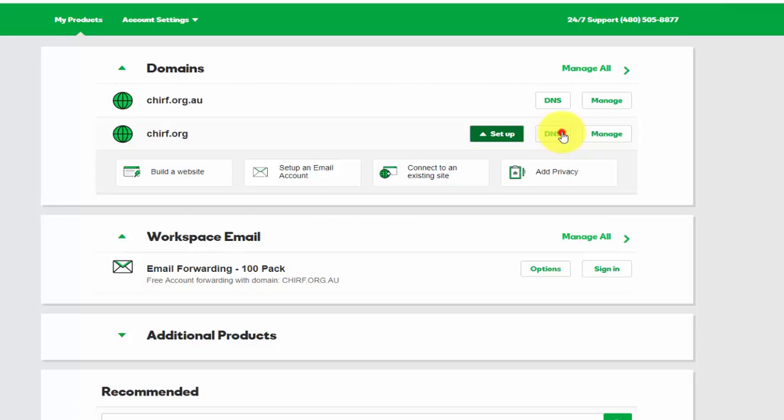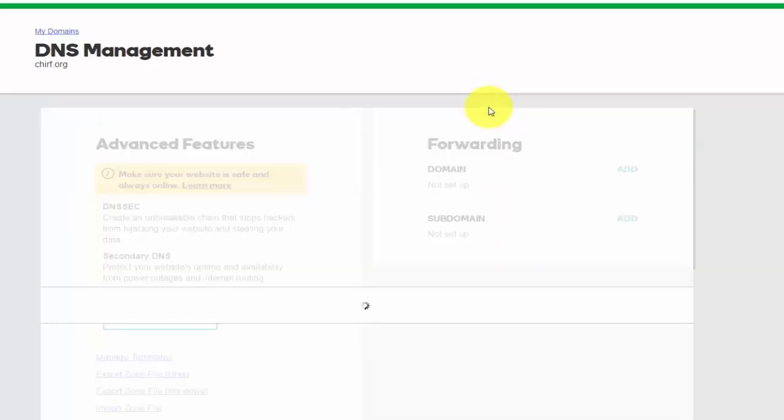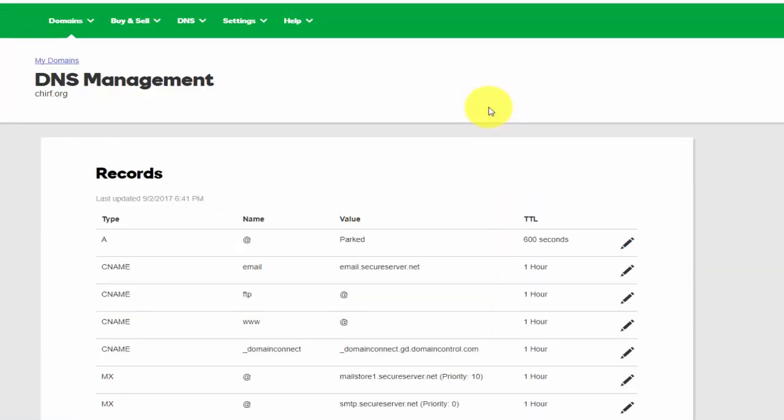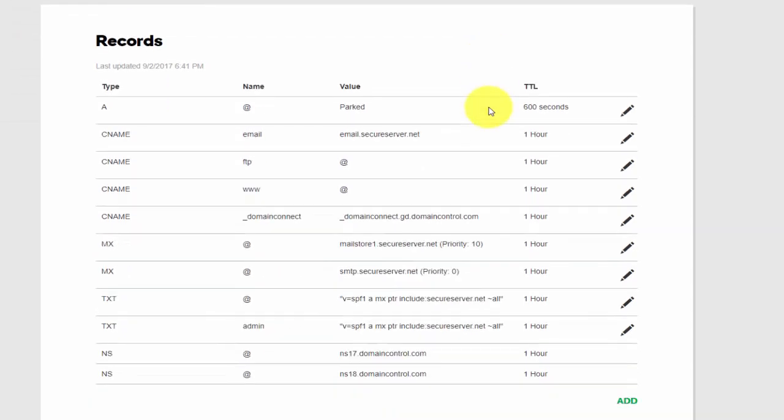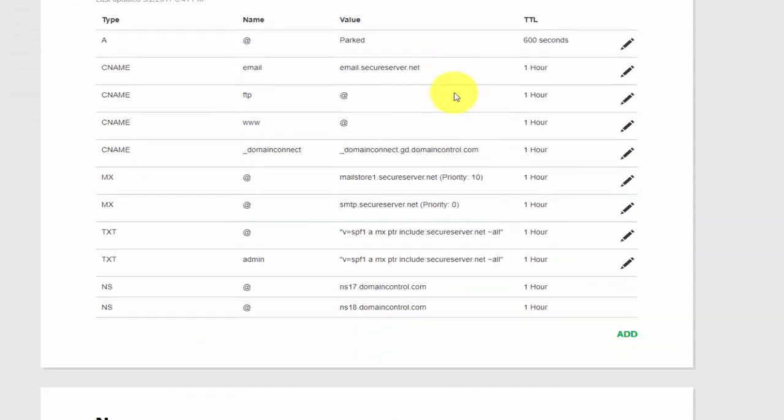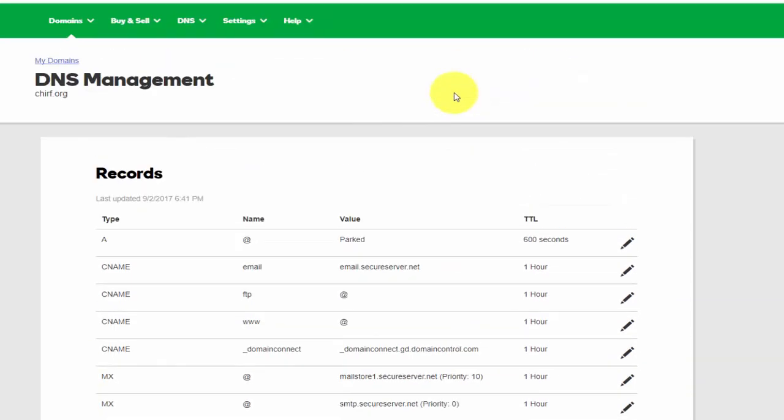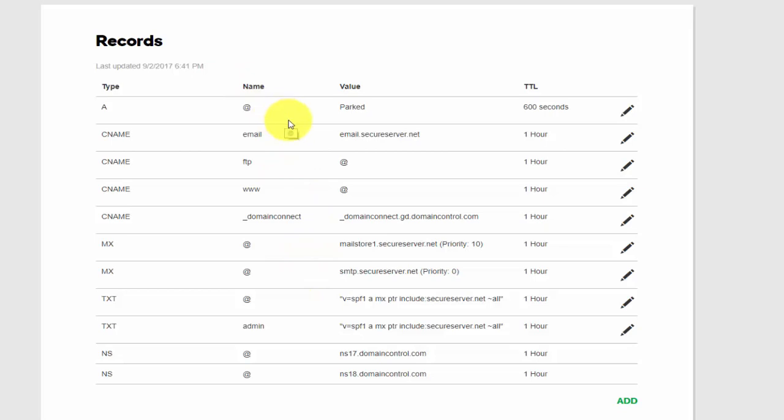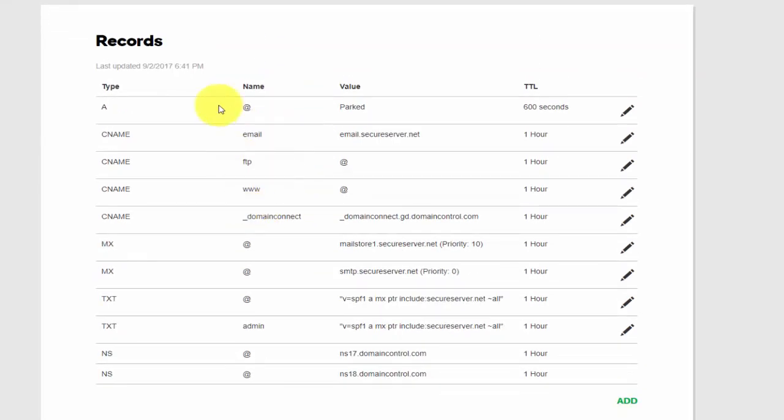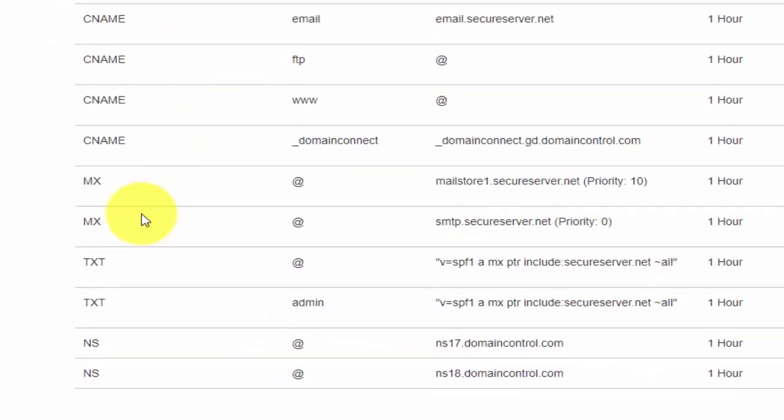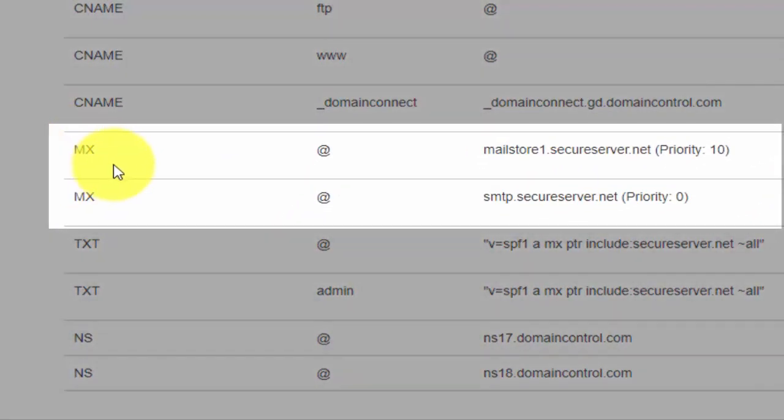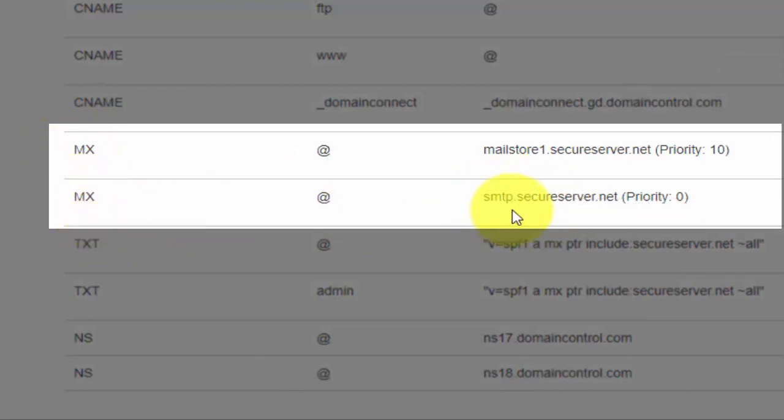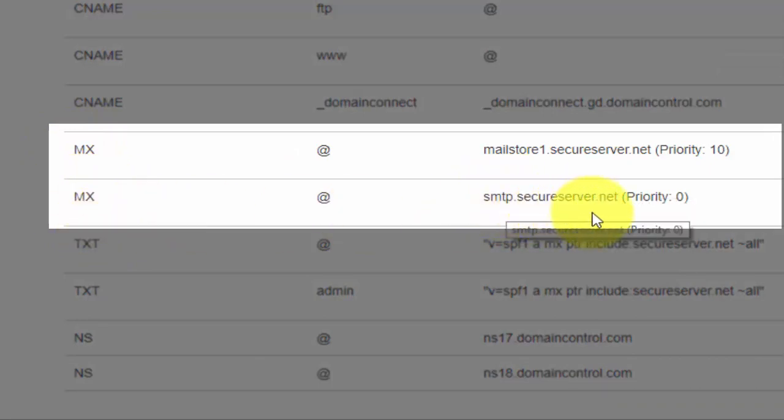So My Products here at the top left, Domains, find the domain that you're trying to modify on your hosting provider, and click the DNS button. You'll see that I've already got records set up here because this domain is already using the GoDaddy domain name servers.